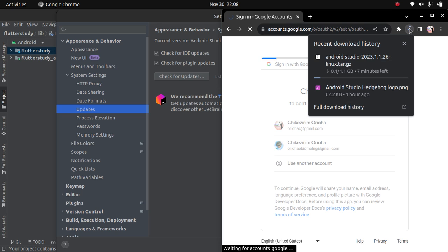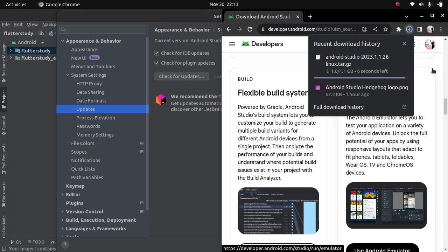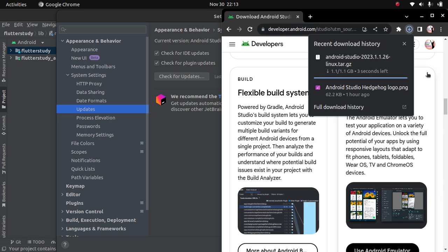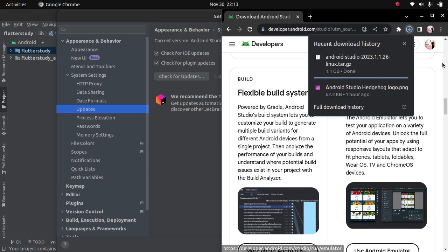The download might take some time. It's a 1.1 gig file, so it might take some time. We can take a look at some of the new features as we finish downloading the new Android Studio.